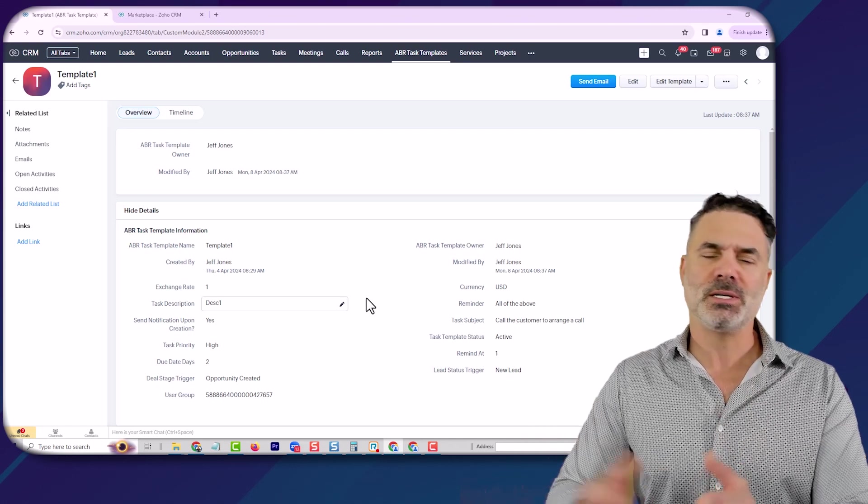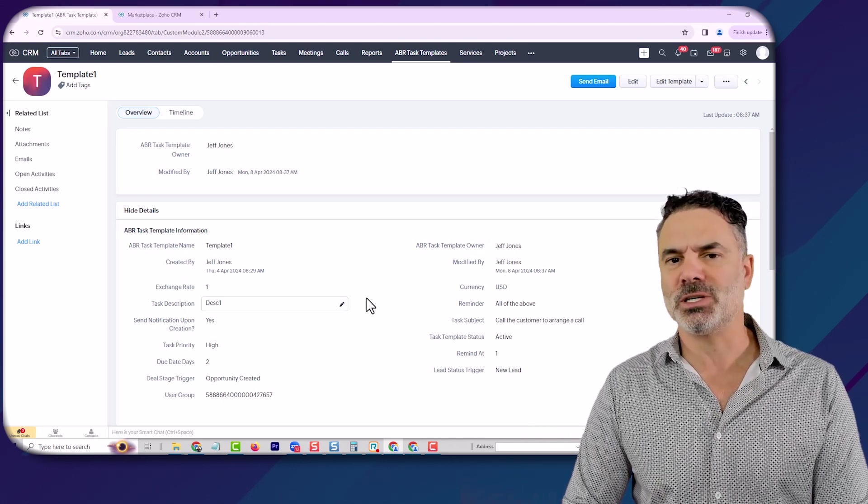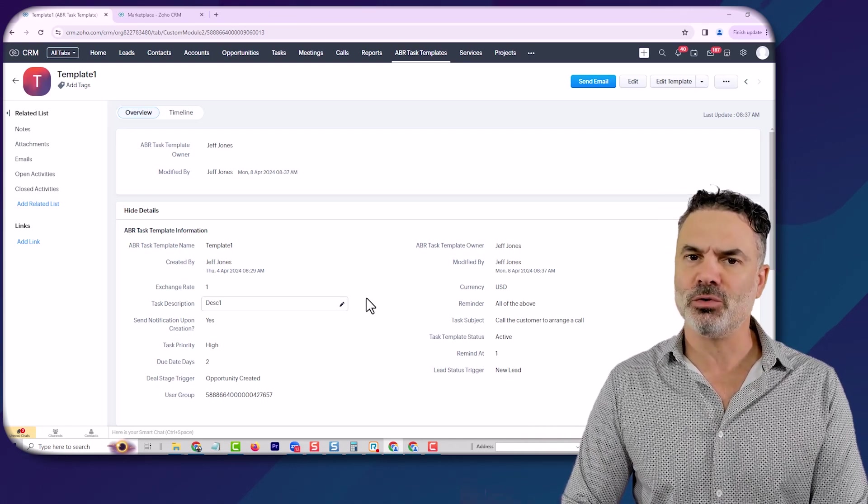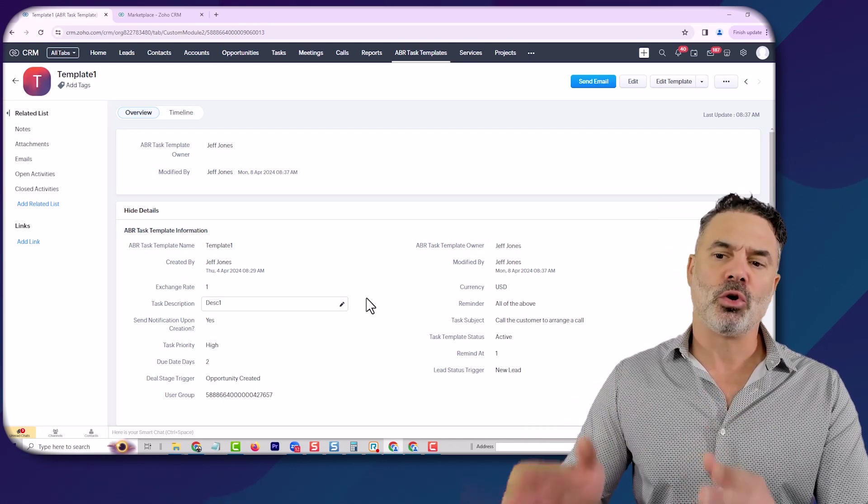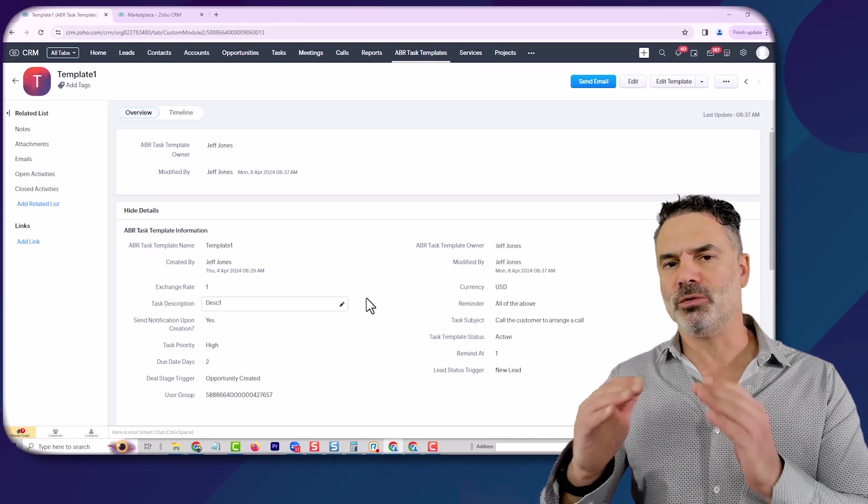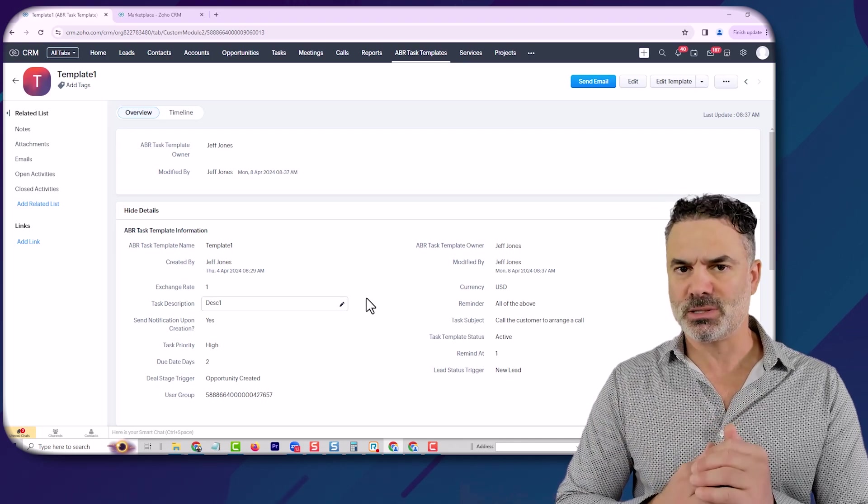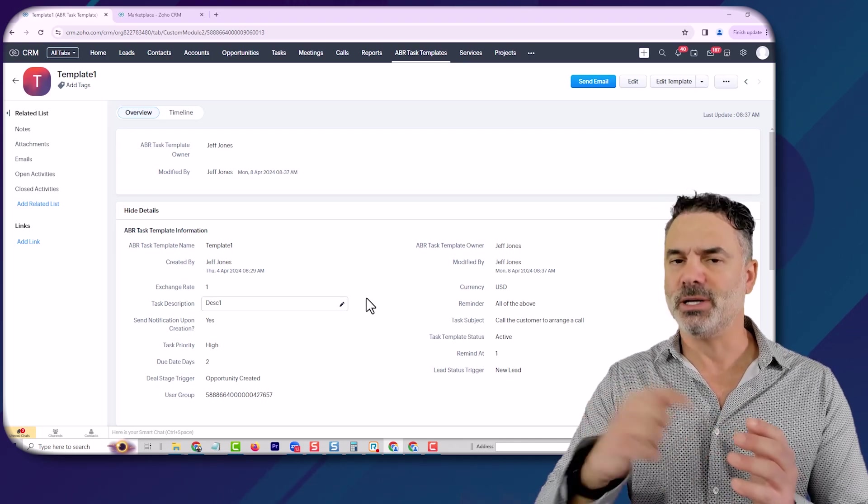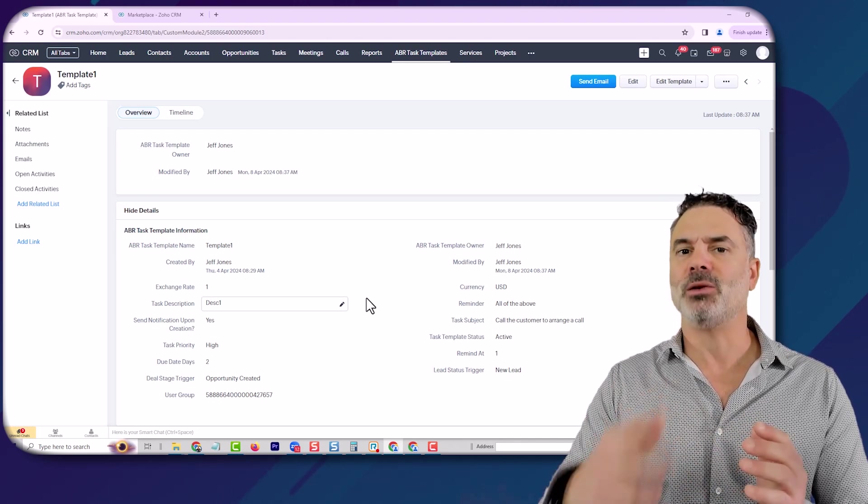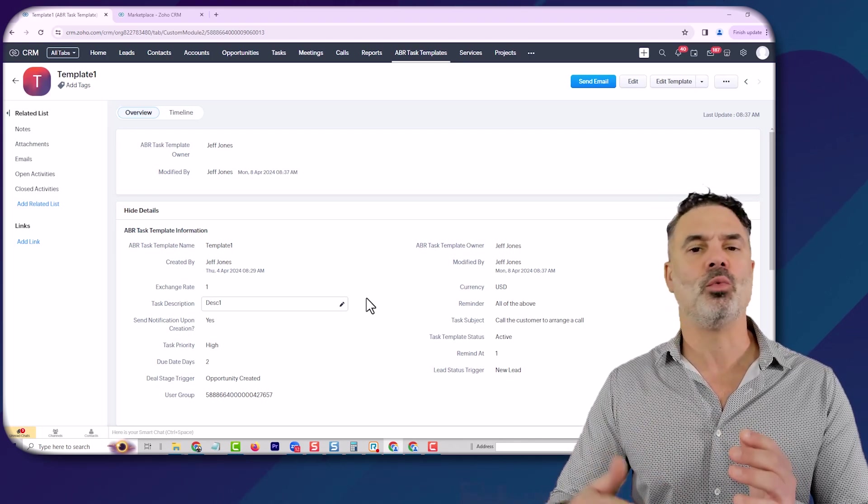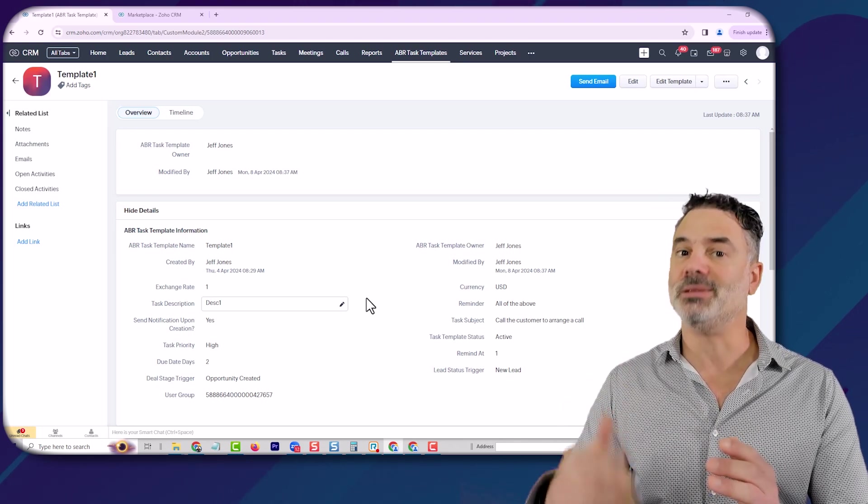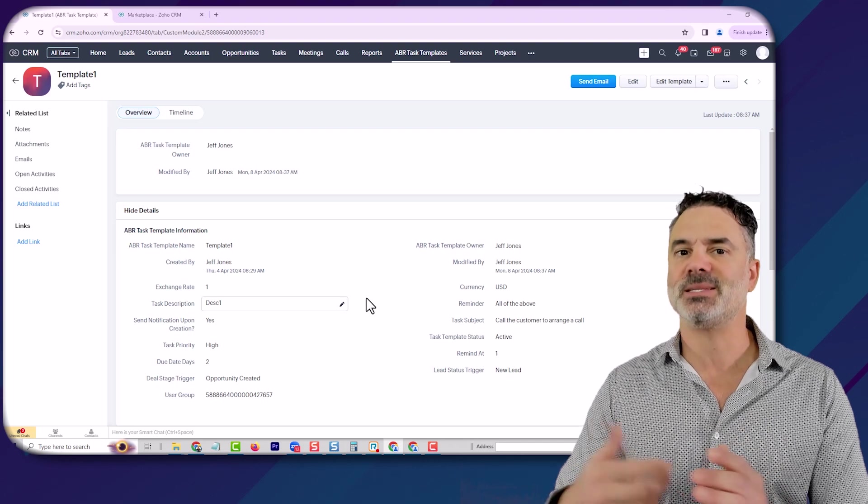This is a new extension that we created for you. It can work on both the lead statuses in the leads module and also on the deals stage.